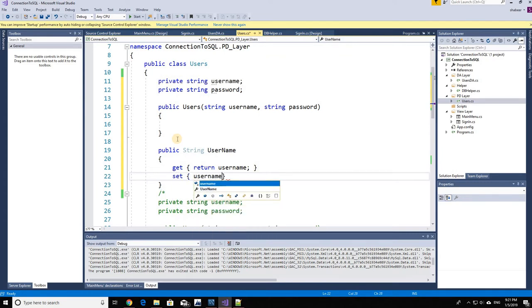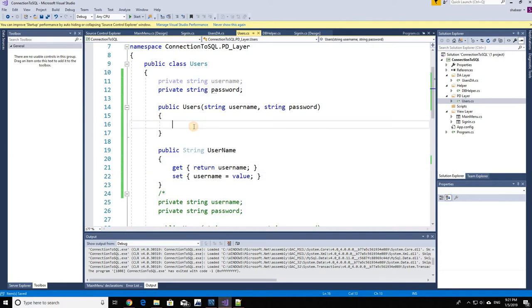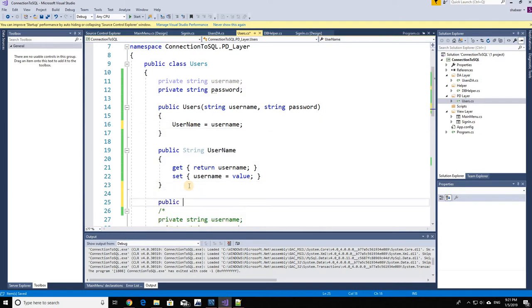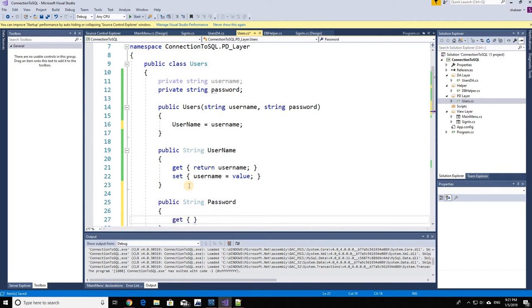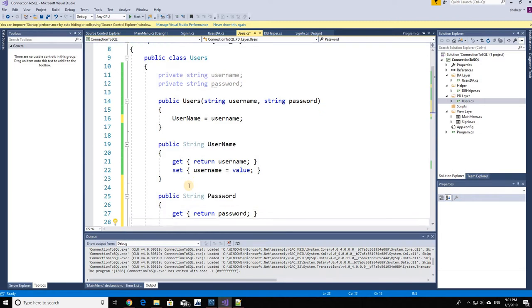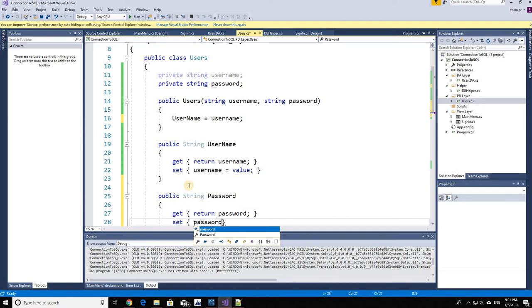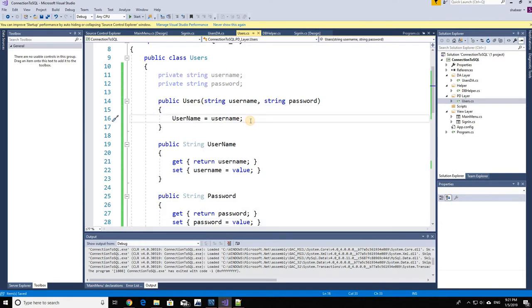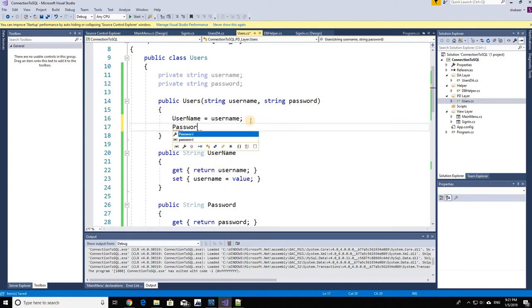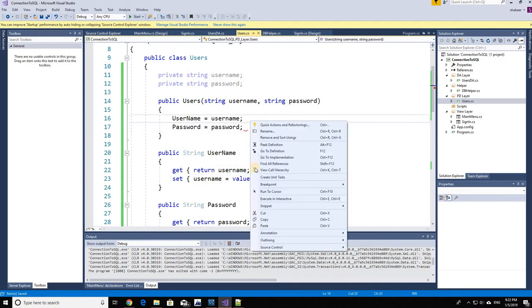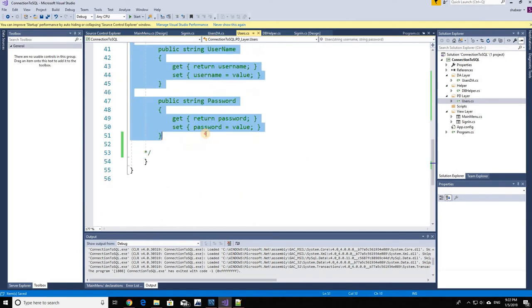On our setter we'll write: username is equal to value, whatever value it receives. And in the constructor, username is equal to the username it receives. Some people might argue you can initialize class variables directly through the constructor, but we're also going to need these getters and setters when we're retrieving information, so it's better to use them here. Then password is equal to password — and we're done with our problem domain layer.